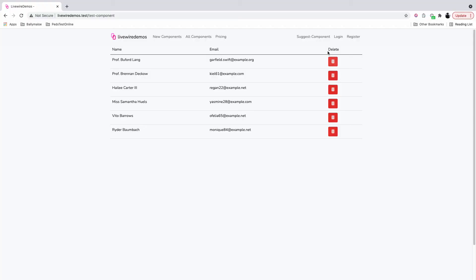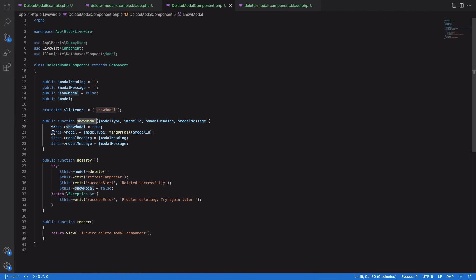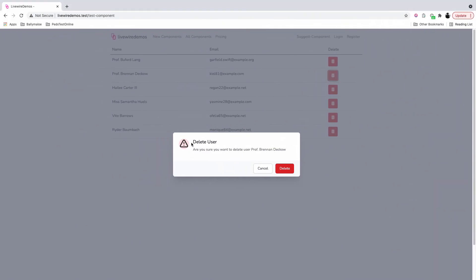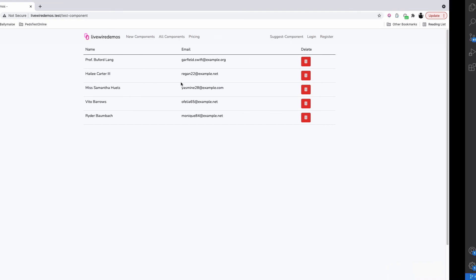In the demonstration, when the user clicks the delete button, control comes to the showModal method — we set showModel to true and set the model type, heading, and message. Here we have 'Delete User' and the confirmation message. When the user clicks the delete button, the record is actually deleted from the list and it refreshes.